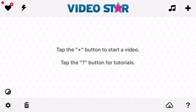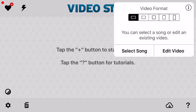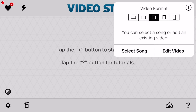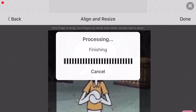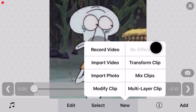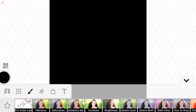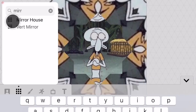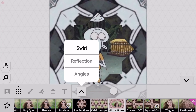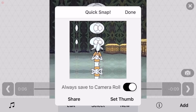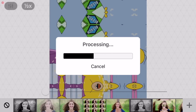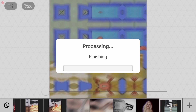The first thing you want to do is mirror your images in Video Star — this is completely free. When you've imported your photo, click New and Re-affect Clip, then click the plus button, go to the magnifying glass and look up 'mirror house,' and select Reflection. Apply it to your clip and you're ready to go. Then click the camera in the corner to take a picture and save it to your camera roll. Apply this to all your clips and take a picture of each.